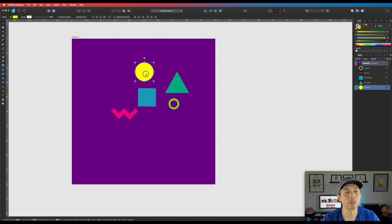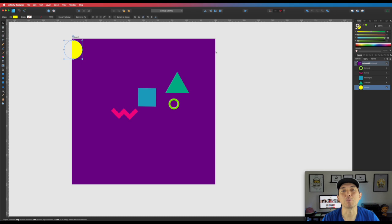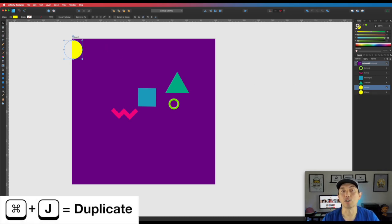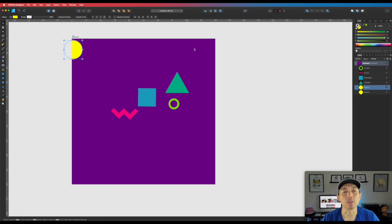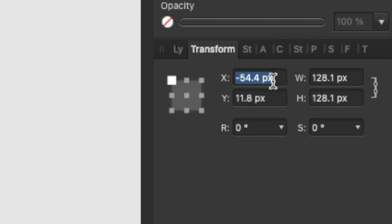Let's start with the circle. Move it to where you want it. In Affinity Designer the X axis goes left to right and the Y axis goes top to bottom. To mirror it across, click the ellipse layer and do Command+J to duplicate it. Then in the Transform panel, take the current X value and add 1000 — type the current X value, then '+1000', and hit Enter. You'll see the copy appear 1000 pixels to the right.